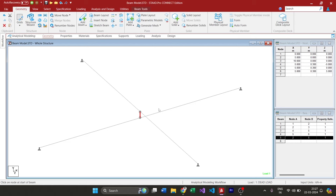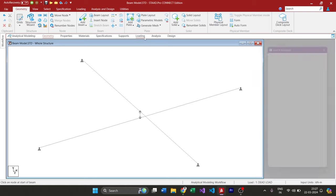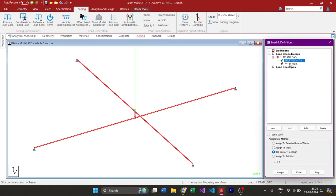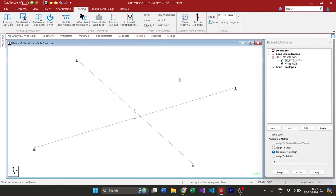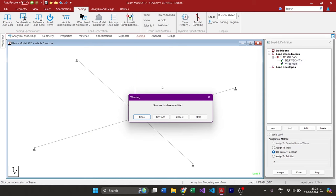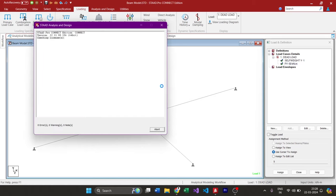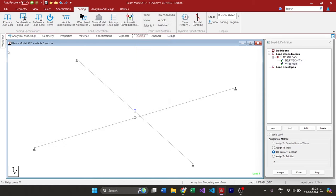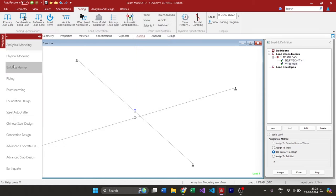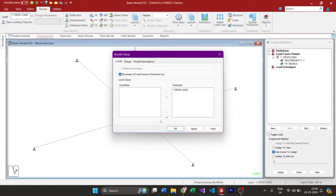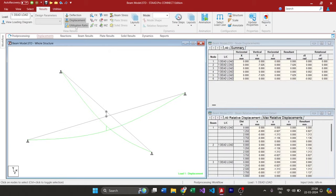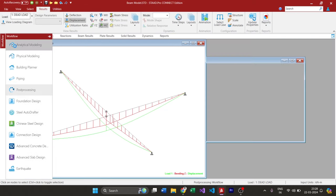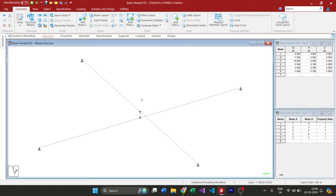First I will show you the result for this particular arrangement. I didn't apply much of a load for demonstration purposes, just self-weight and one point load at the middle. I'm going to analyze the model. Because of the force in the top beam, the force gets transferred to the bottom beam through this member. You can see the deflected shape here and the bending moment is shared between both beams.